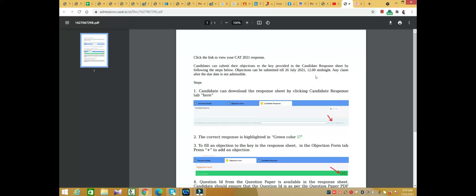Objections can be submitted till 26 July 12 midnight. Any claim after the due date is not admissible.